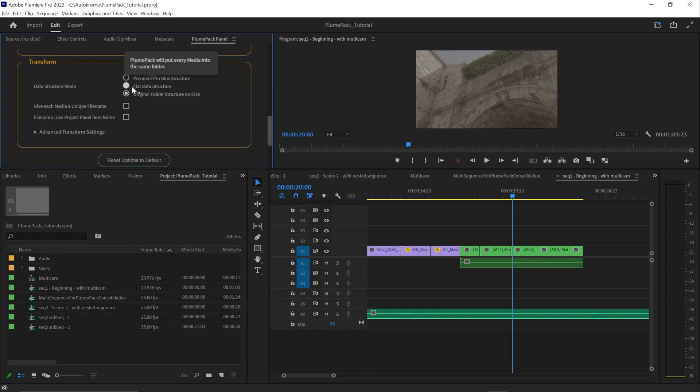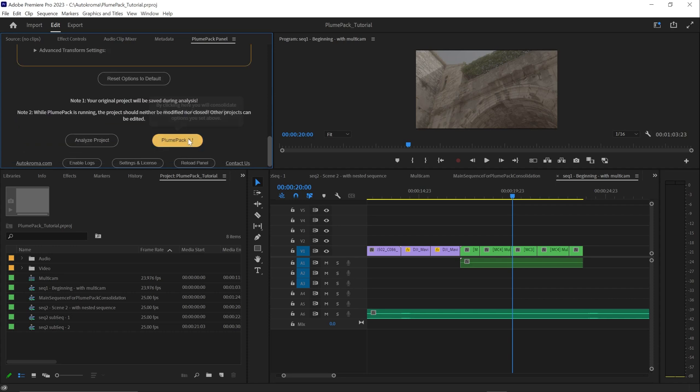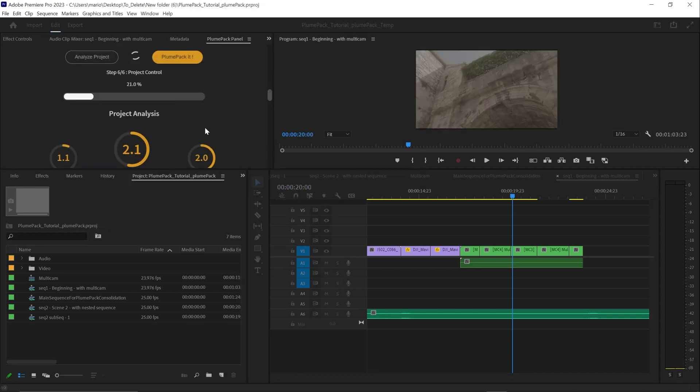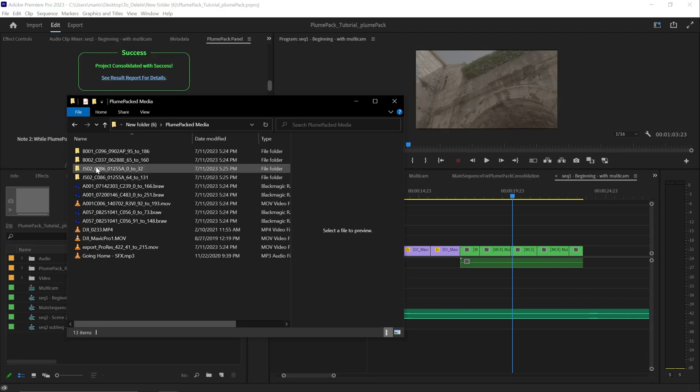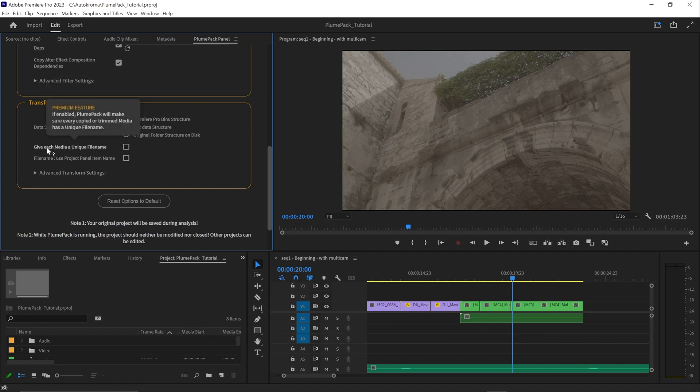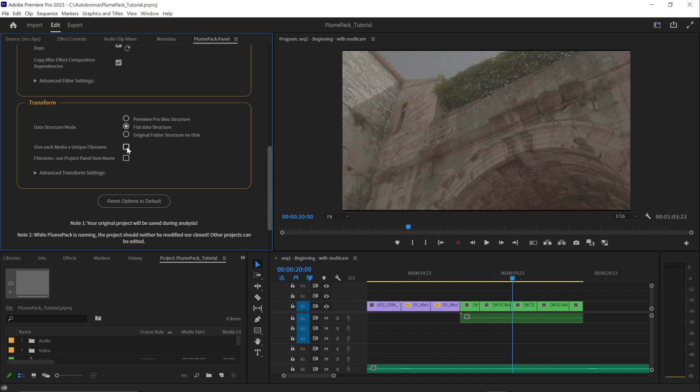And with flat data structure, your final media structure will be as flat as possible. Every copied or trimmed file will be placed in the same folder. Note also the really useful parameter to avoid filename duplication. So even if they are placed in different folders, all filenames will be different. This parameter can be useful to prevent bad relinking in the future.